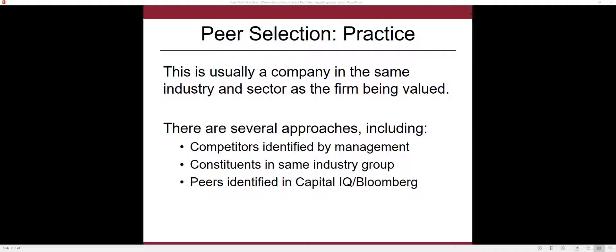Similar companies have similar growth prospects, cash flows, investment opportunities, as well as risk. Also, similar companies tend to operate in the same industry.